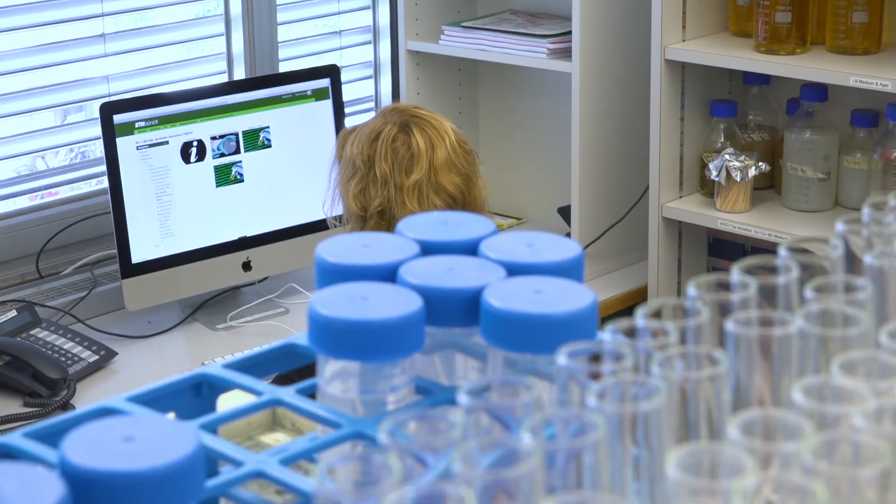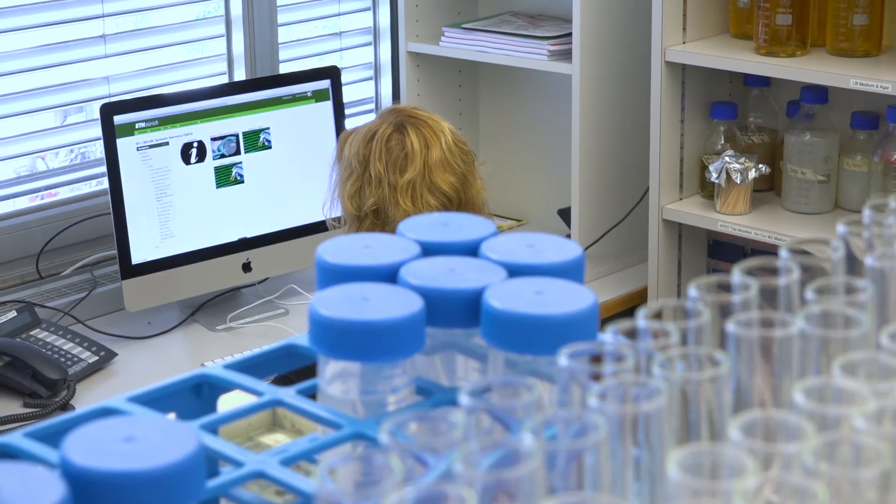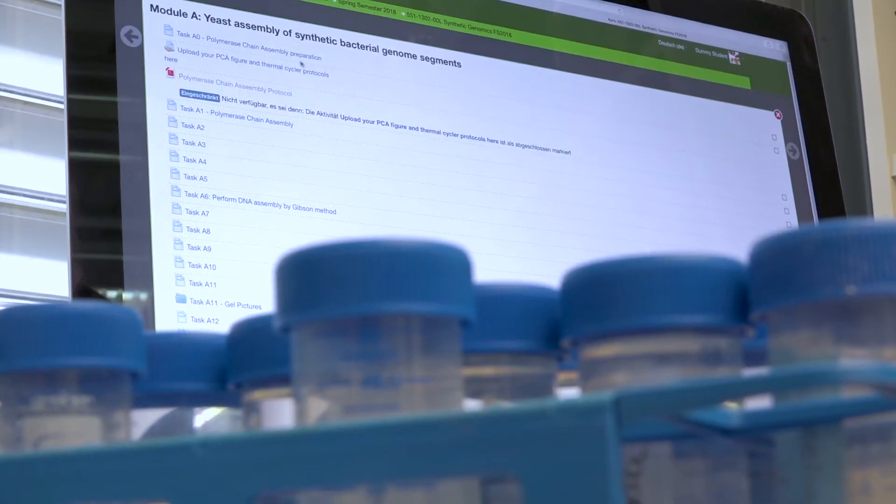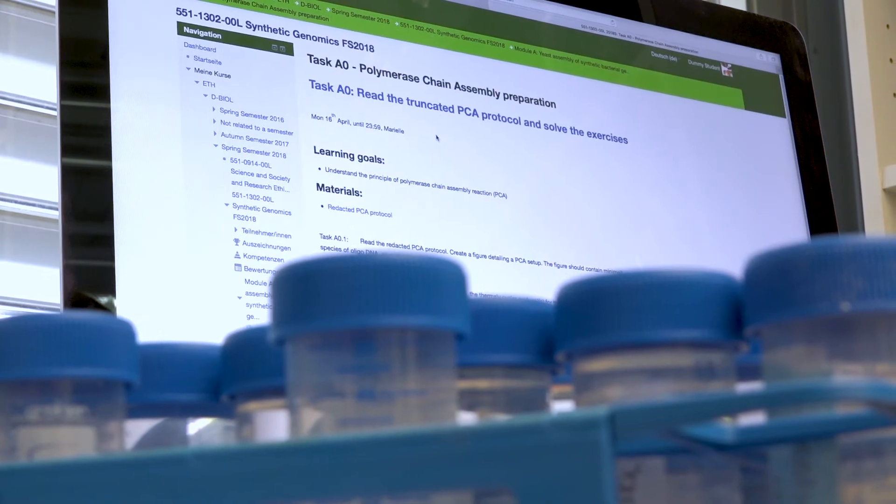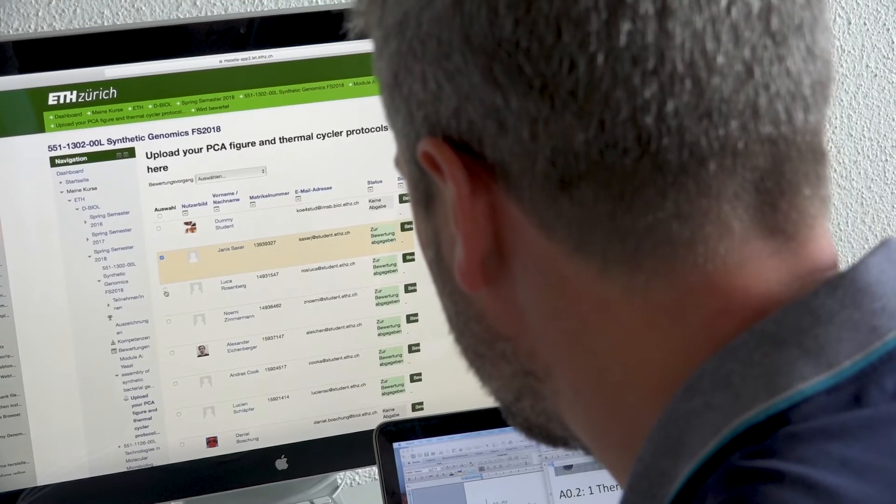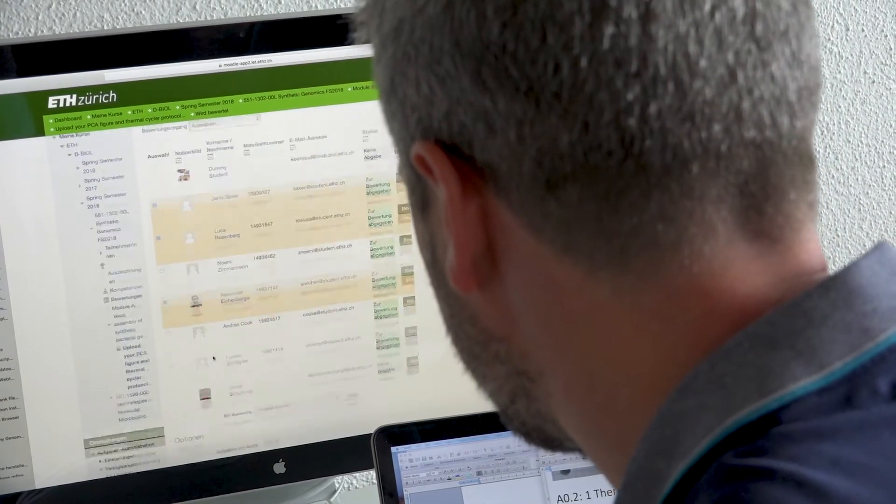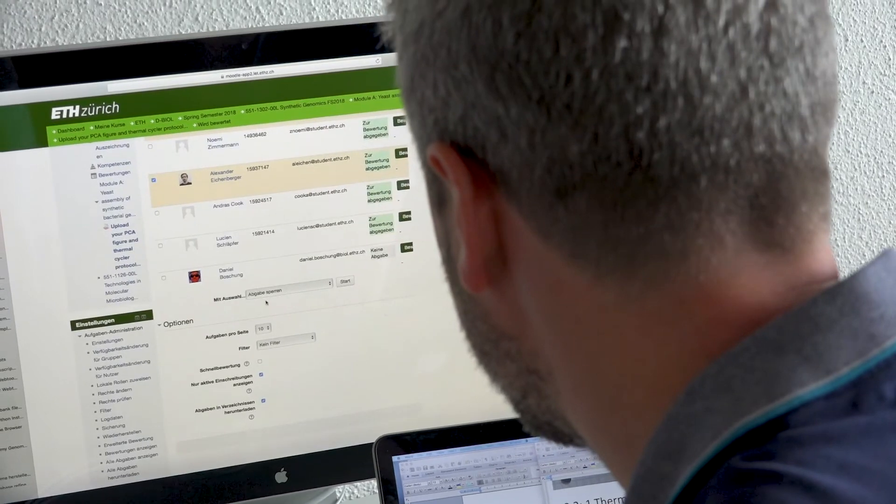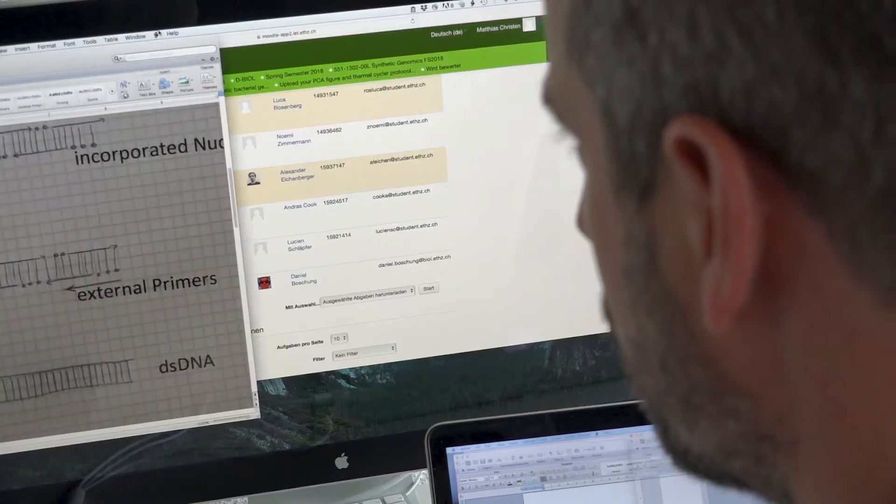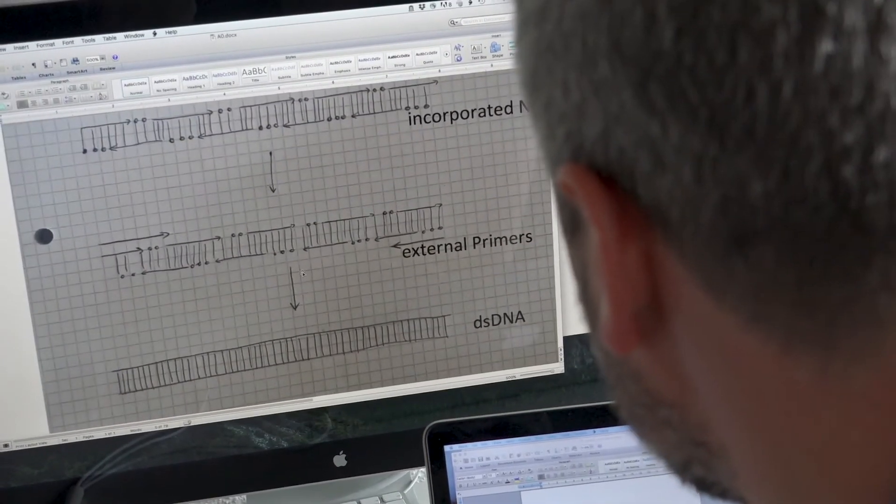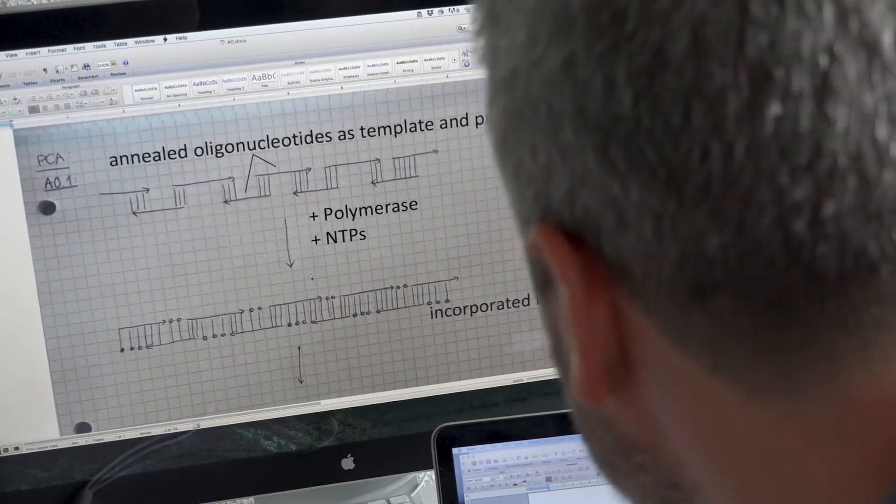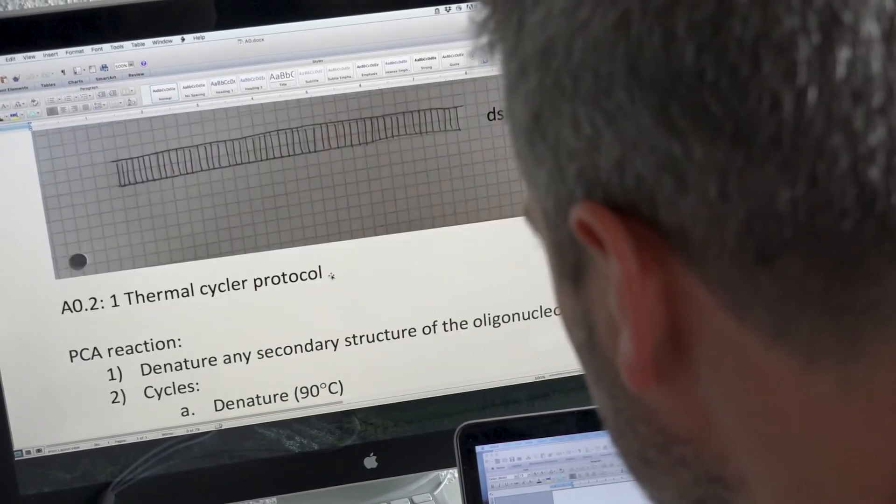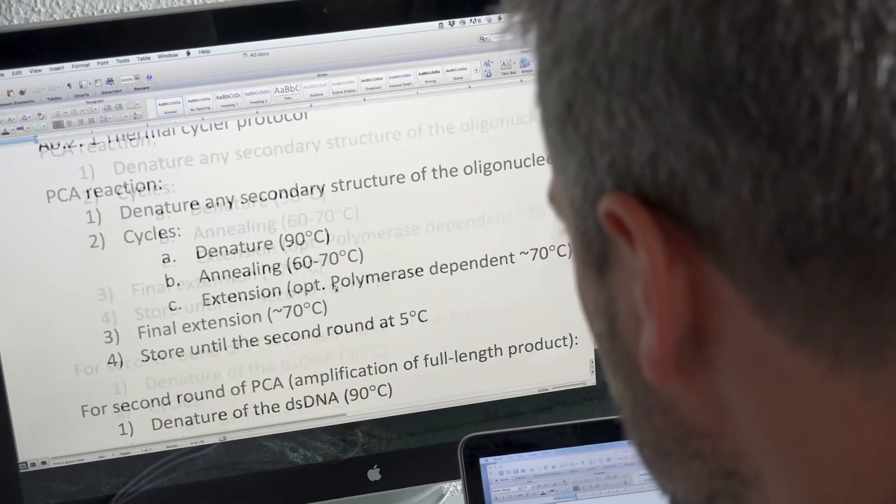We use Moodle in our course as a digital lab assistant, so students can work through the tasks independently. Since all the information and results are available on the Moodle platform at any time to all participants and teachers, the learning process is much more transparent. This allows us to optimally interact in real time with our students and support them in the course.